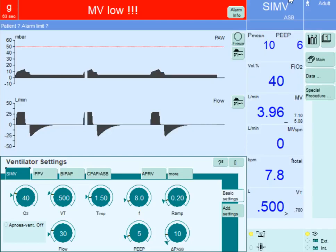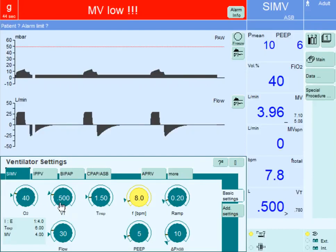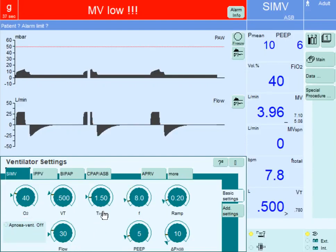In Synchronized Intermittent Mandatory Ventilation, SIMV, the ventilator settings include FiO2 at 40%. The target or control is a tidal volume of 500 ml, delivered with a flow rate of 30 liters per minute. The inspiratory time is set at 1.5 seconds, which is the cycling mechanism in this mode.